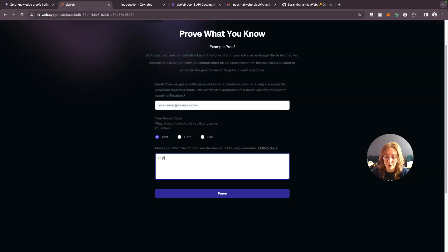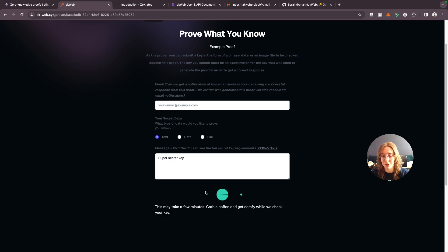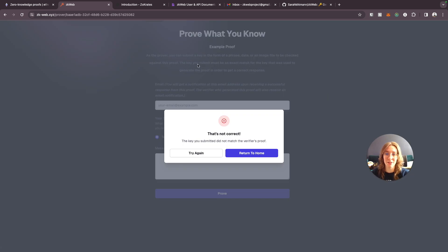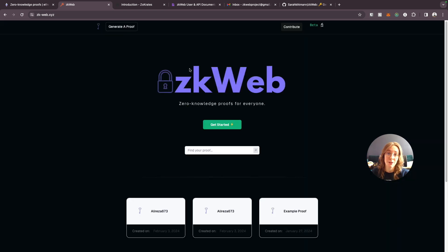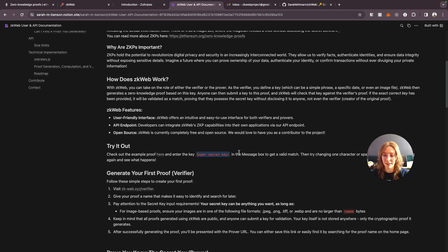Now if I was to eliminate say the exclamation point from the end of the super secret key and try to prove it. Not correct. The key we submitted did not exactly match the key that was used to generate this proof. So we got a not correct response. So you can test that same proof out yourself. That's right here in the documentation. Go and try different inputs. You'll see that it has to be exactly this input in order to work.